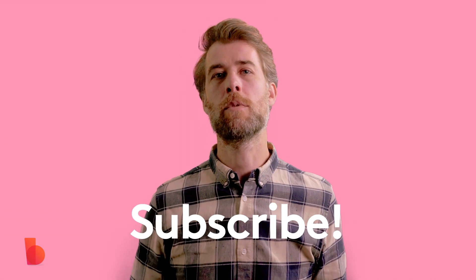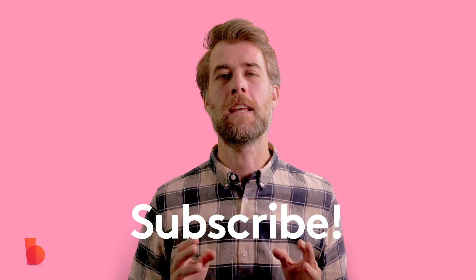If you want more video making tips like this one, subscribe to the Biteable YouTube channel and hit that bell icon. Thanks for watching.